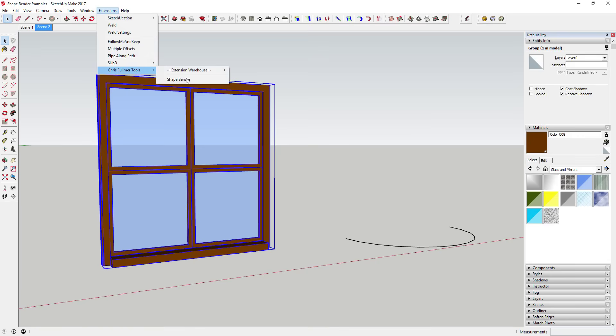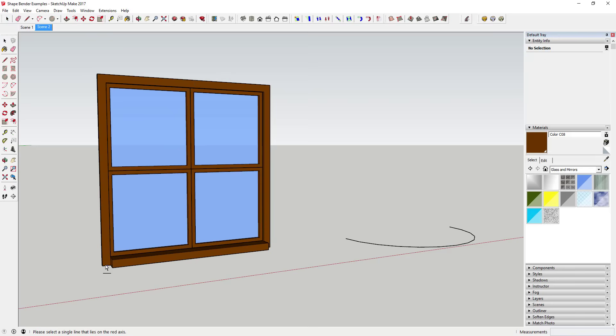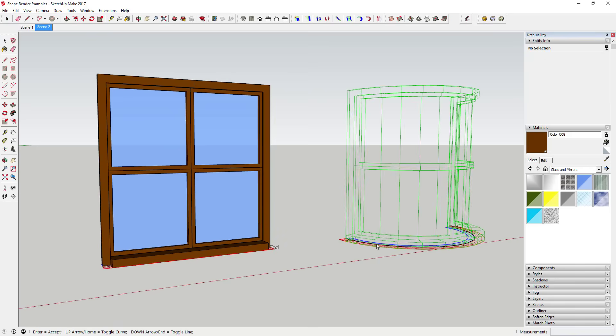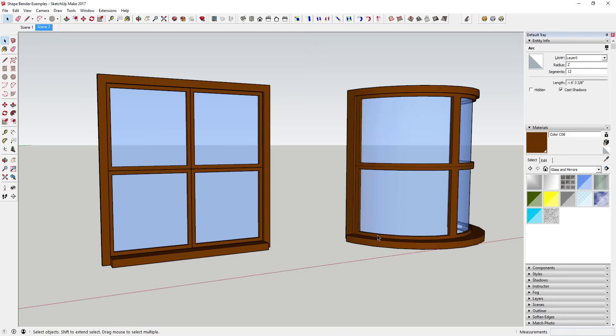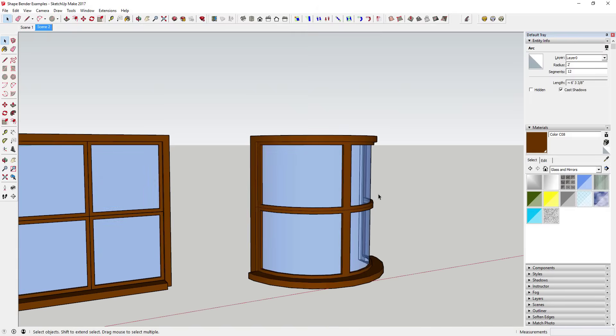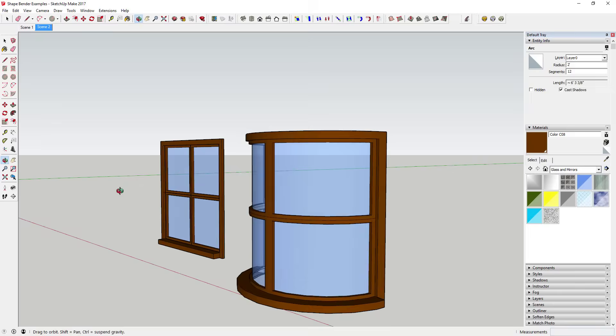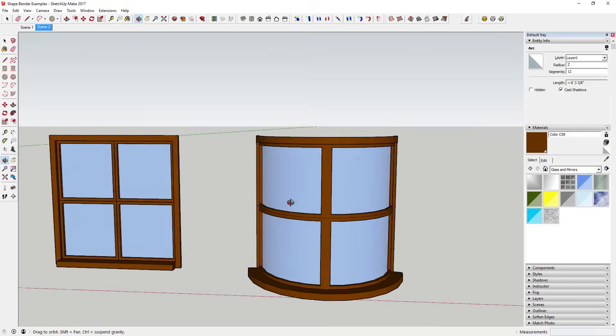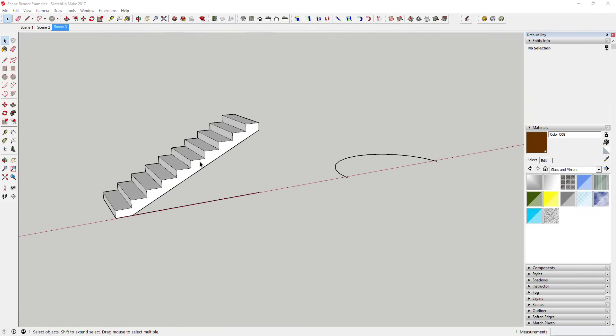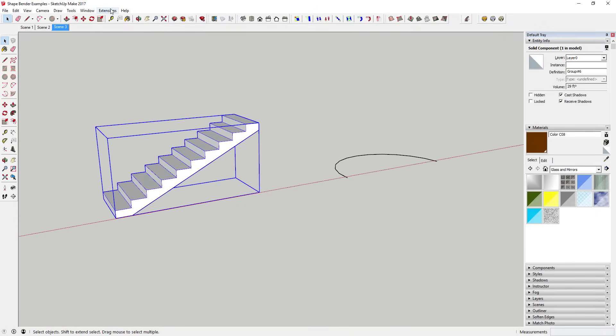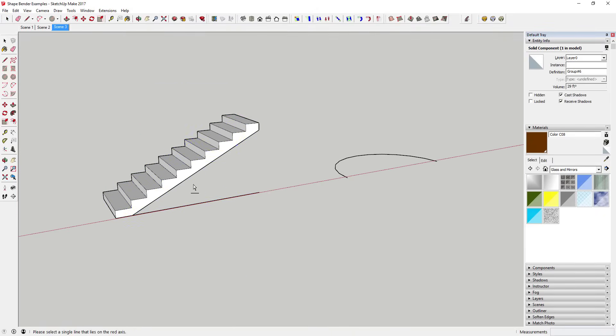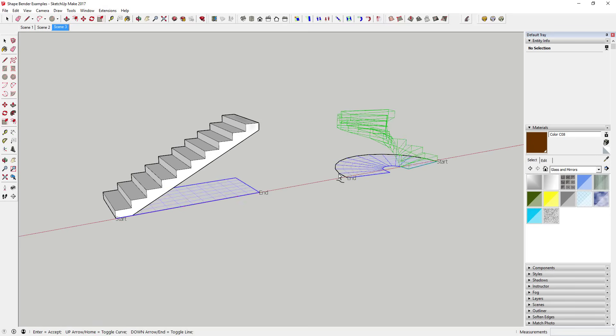Simply put, you take your component (this works with groups as well), activate Shape Bender, click your baseline, and then select your target line. Shape Bender will then bend your shape along your target line. This allows for some interesting applications when you get creative.